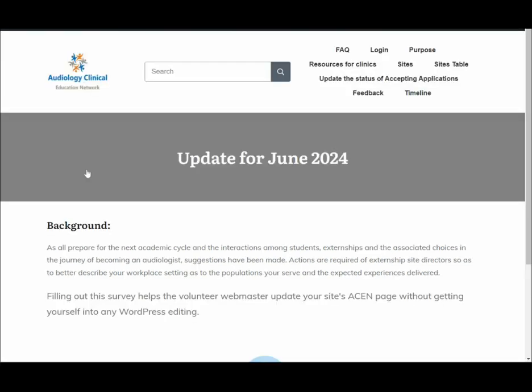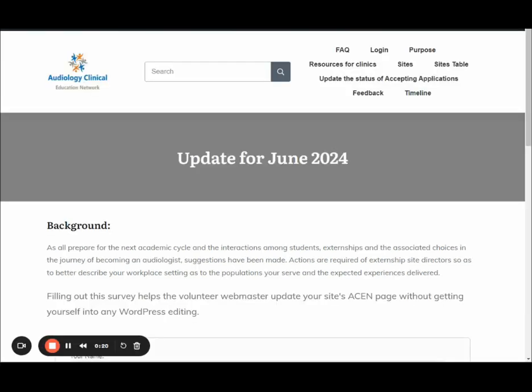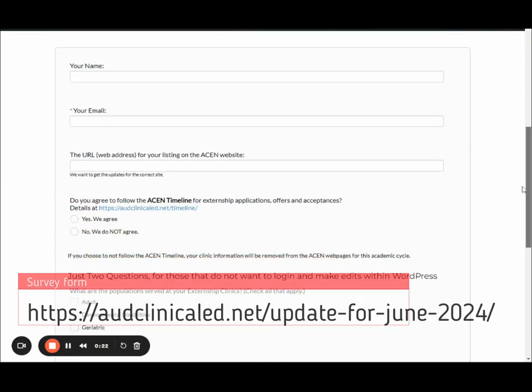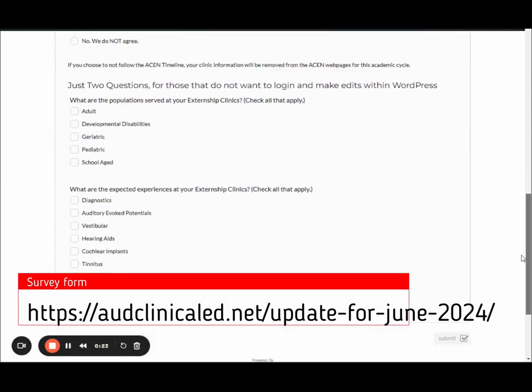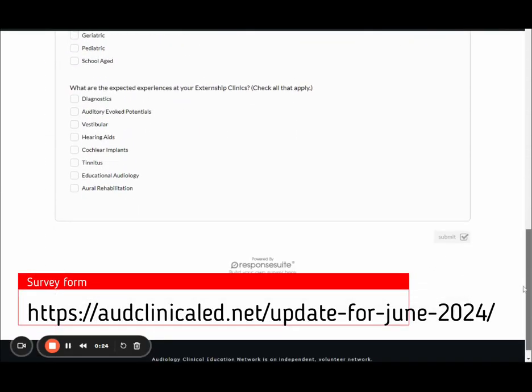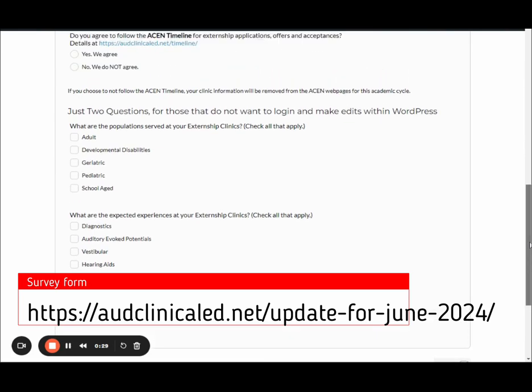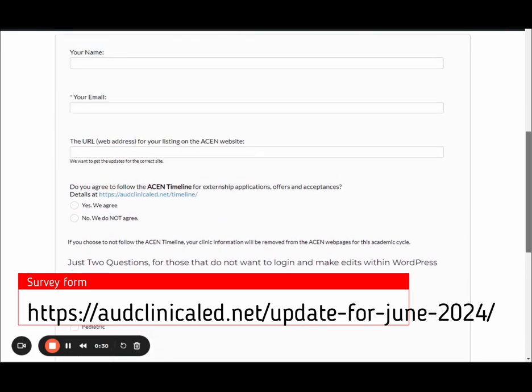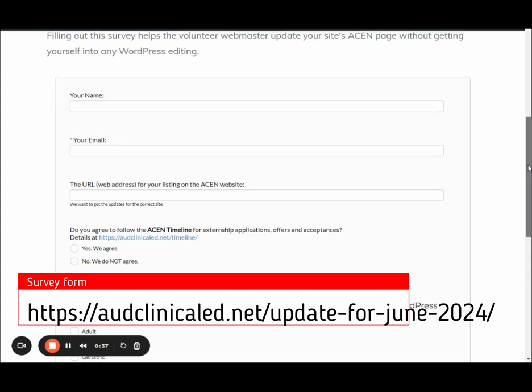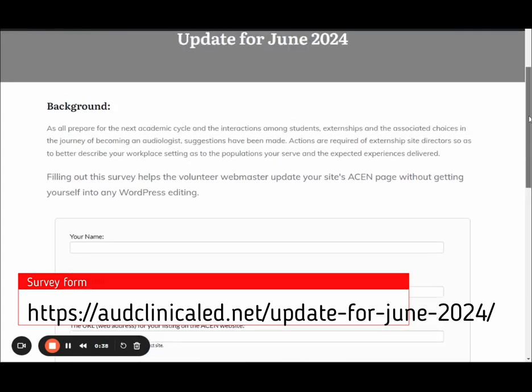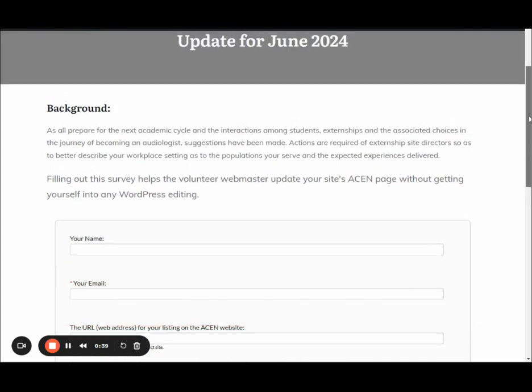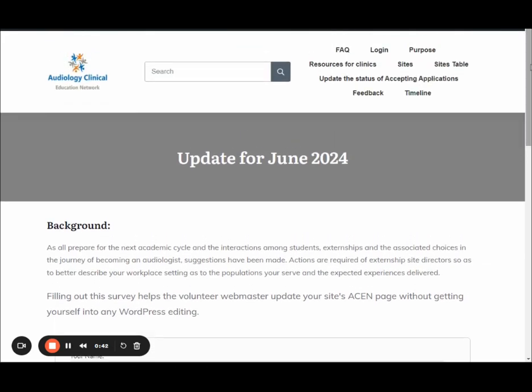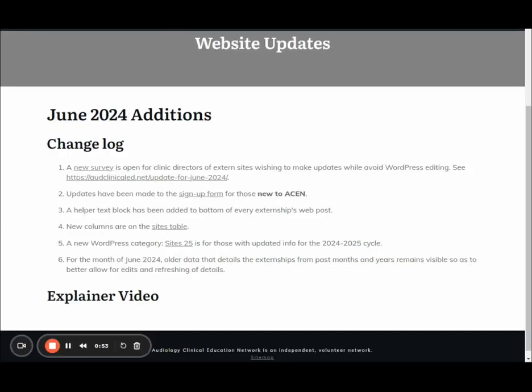The survey makes it super easy for you to fill in your information and hit submit, and we'll be able to add your tags to your appropriate site for your externship. It takes just a little bit of effort, so if you don't want to get into the nitty-gritty of editing on WordPress, use the survey.